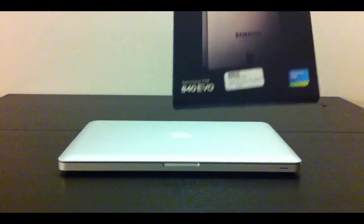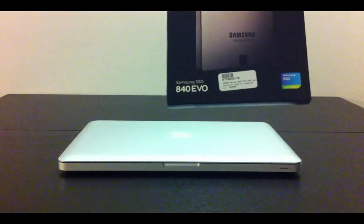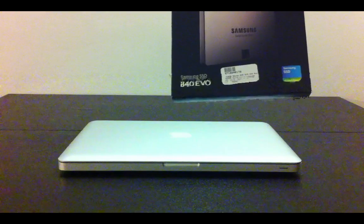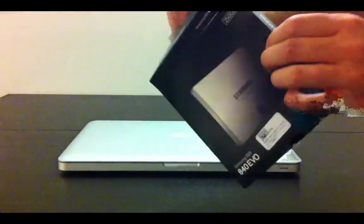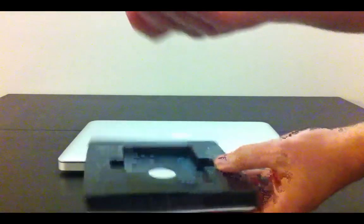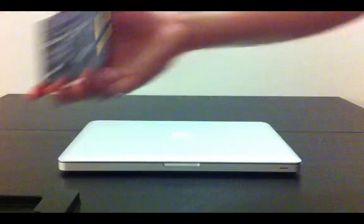I've bought one of the Samsung Evo 840s. So let's take it out of the packet. Here we go, here's the SSD drive.